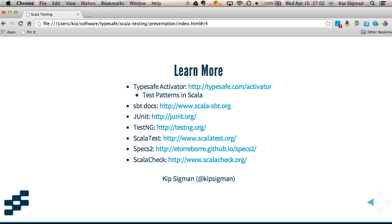And that pretty much covers all the basic frameworks for testing Scala applications. If you'd like to learn more, you should check out TypeSafe Activator. There's a wide variety of templates in there. And most of those templates have tests and can give you pretty good ideas of how to write your own tests. There's also a template called Test Patterns in Scala, which focuses on some common test patterns and some of these different frameworks I showed you.